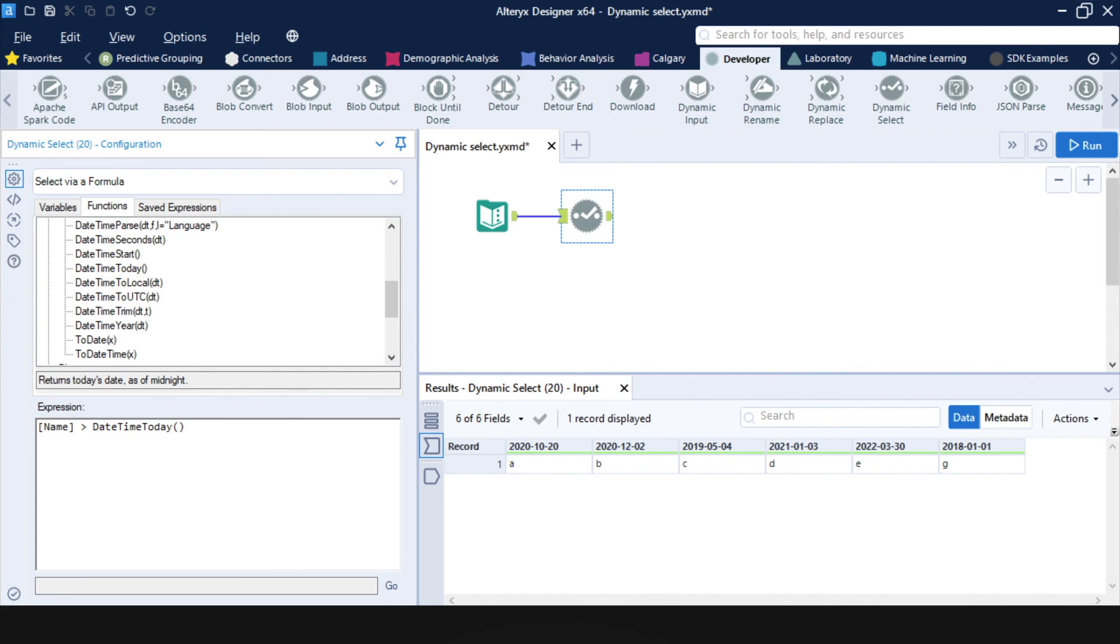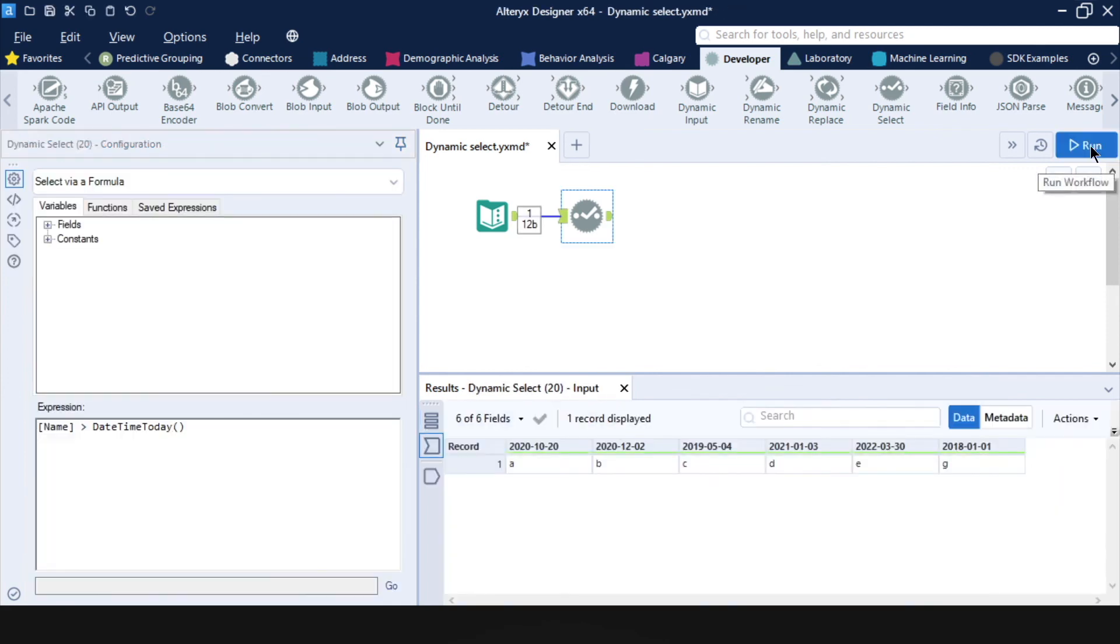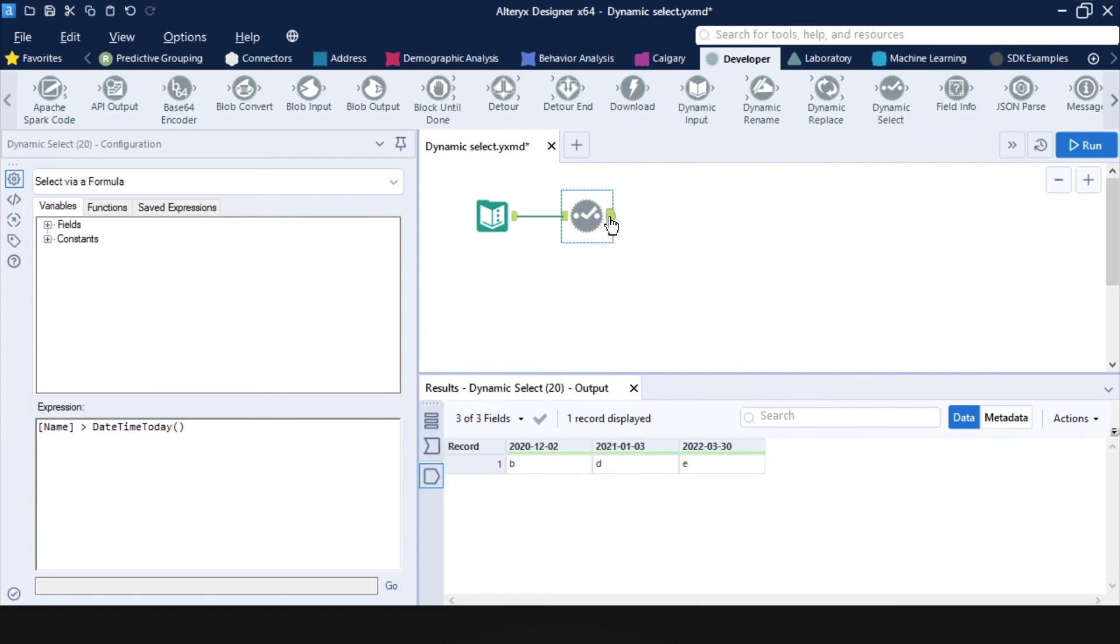So let's run the workflow. And here we have all the columns. And then after the select tool, we can see that we're left with only the ones that refer to future dates. So everything that's after today, which is November 27th, 2020.